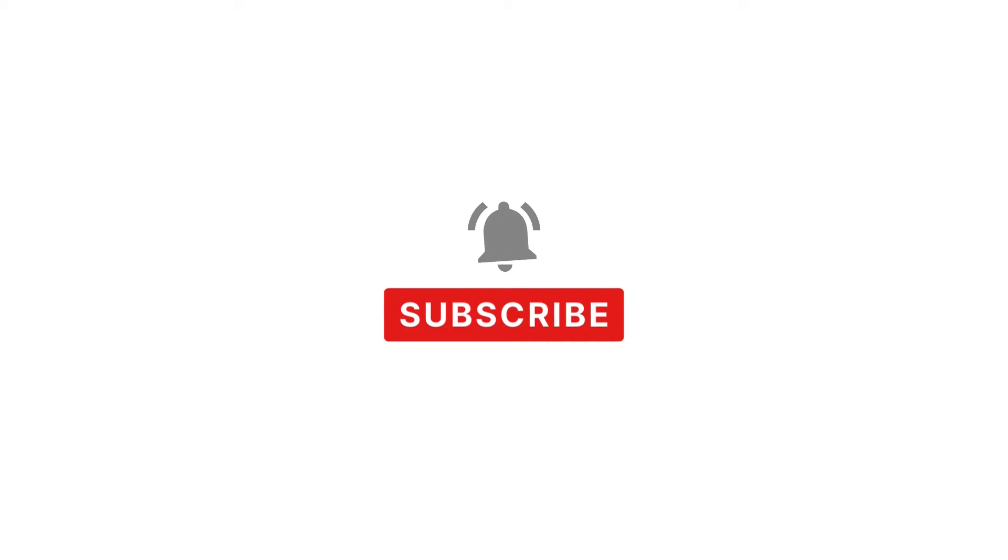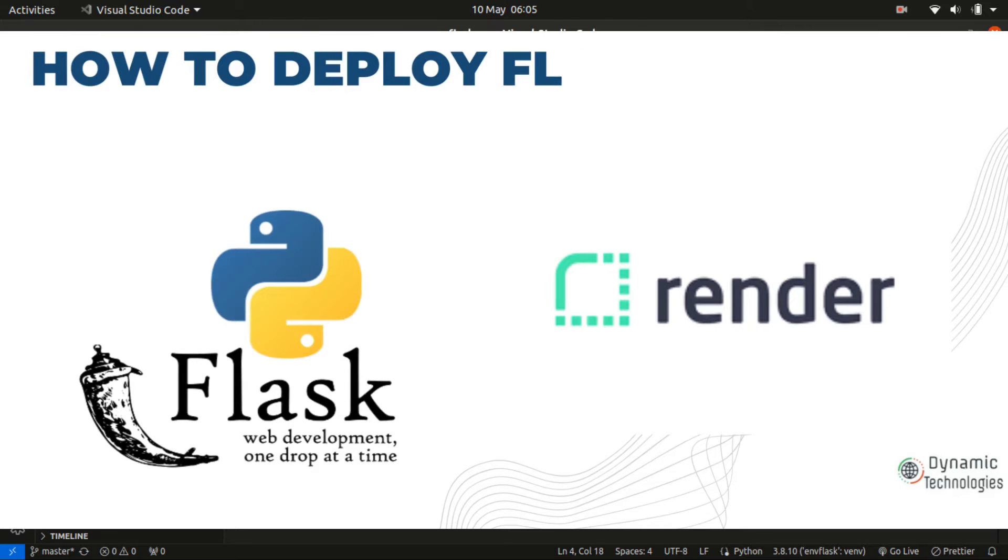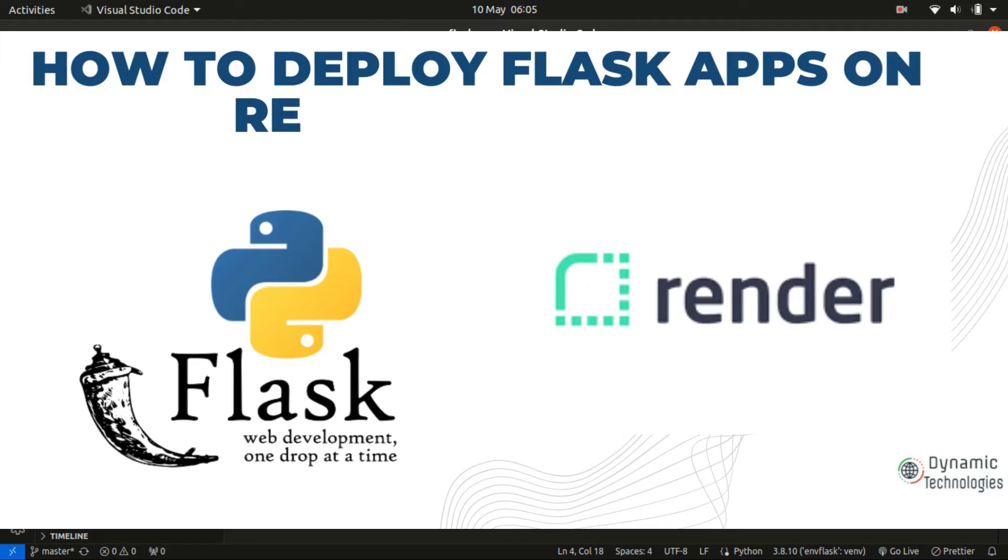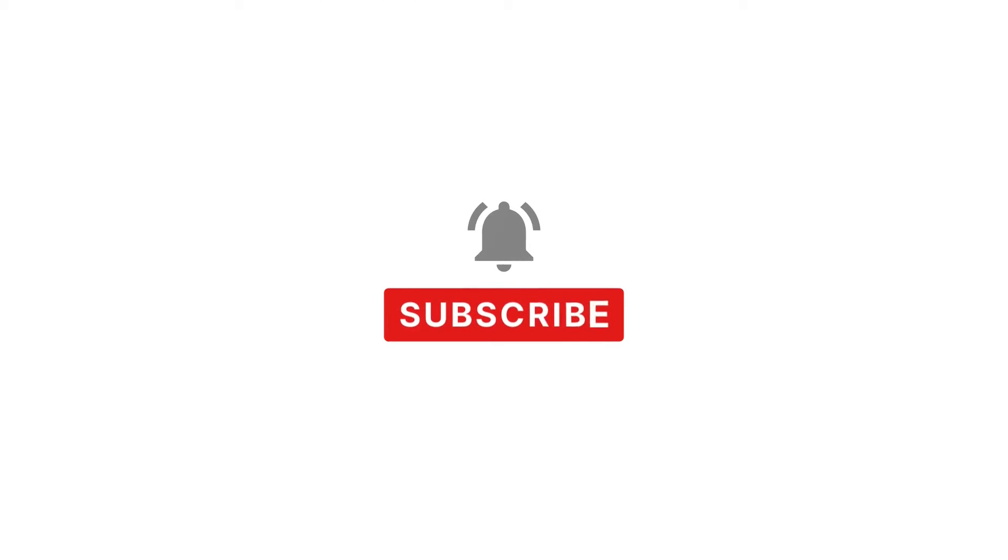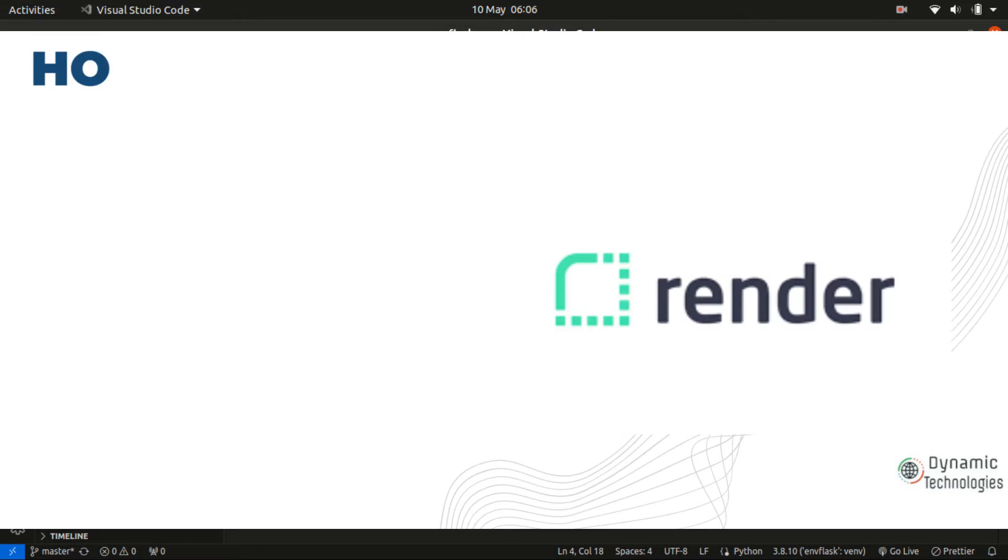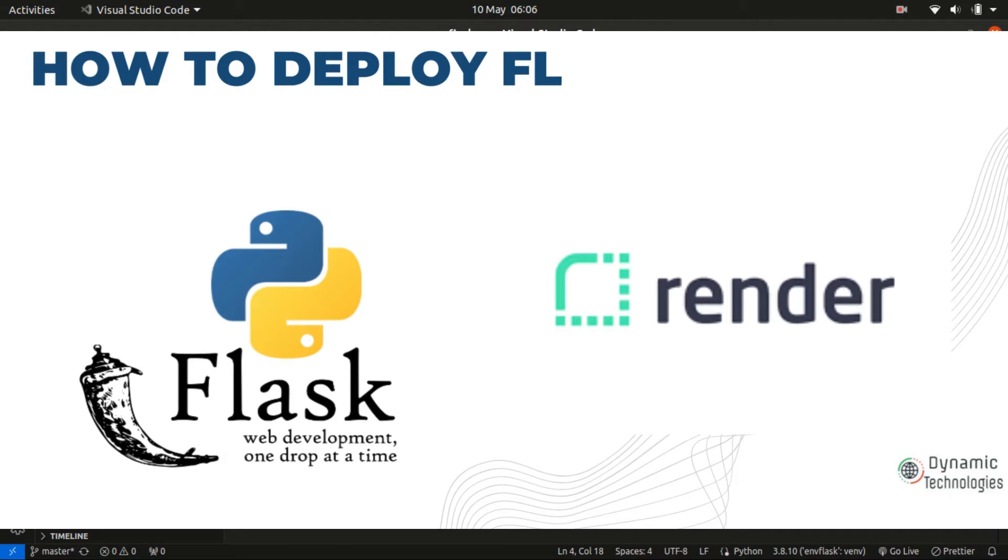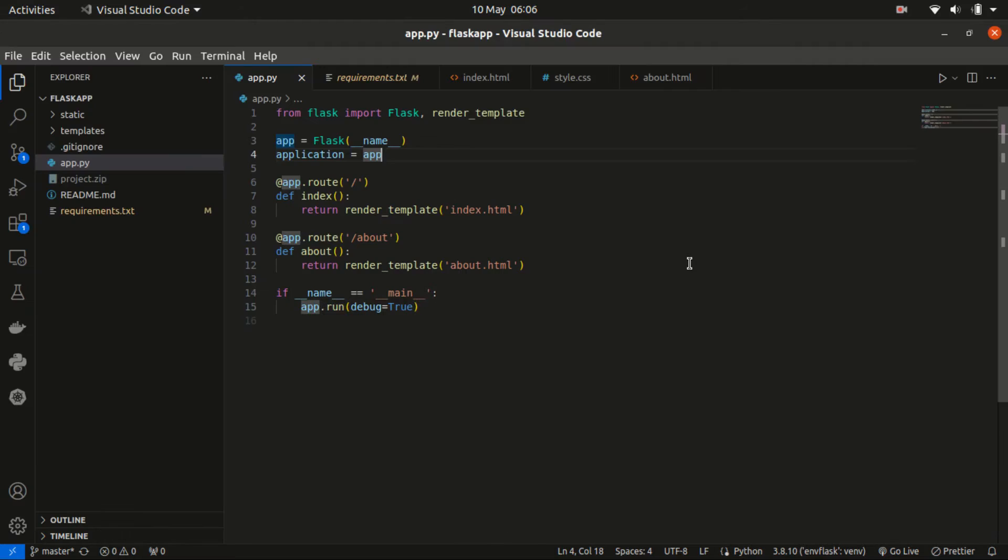Hello and welcome back. If you're new to the channel, please be sure to subscribe so that we can always notify you whenever we publish a video. Alright, let's go directly to what I have for you today. In today's video, we'll be deploying a Flask application to Render, which offers a free hosting platform.